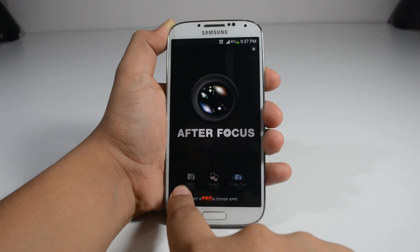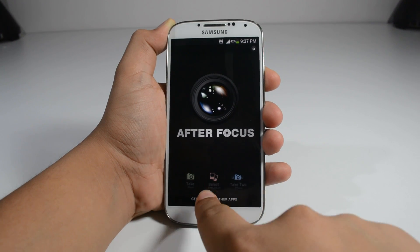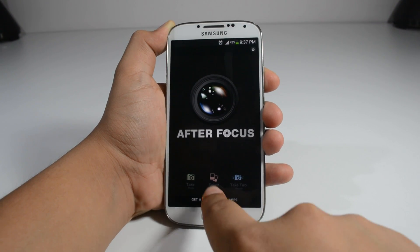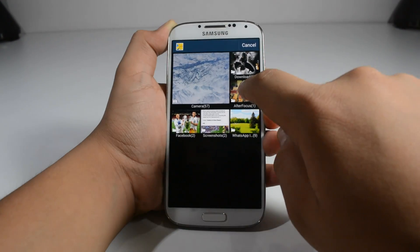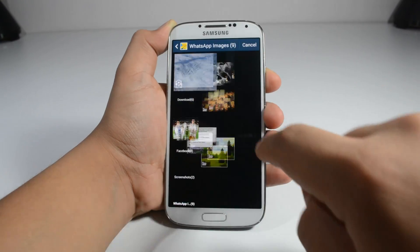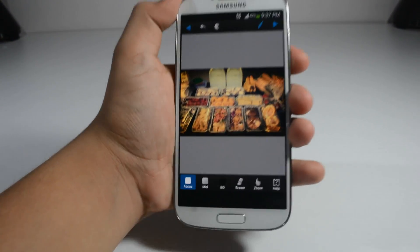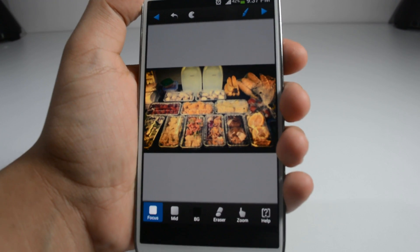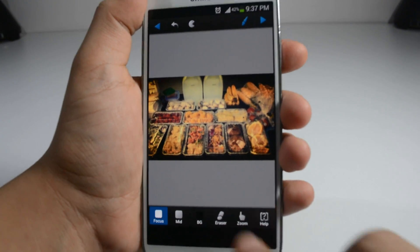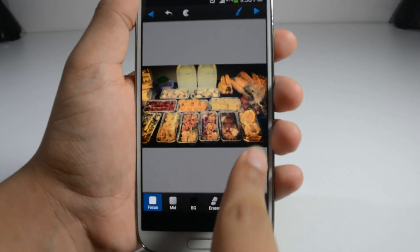You can take a photo and edit it right away or select a photo from your album. I'm going to select a photo that's already on my phone. This looks like a nice picture but I want to blur out this portion.